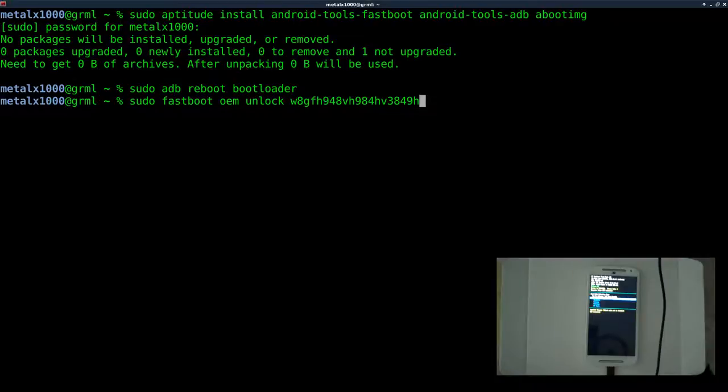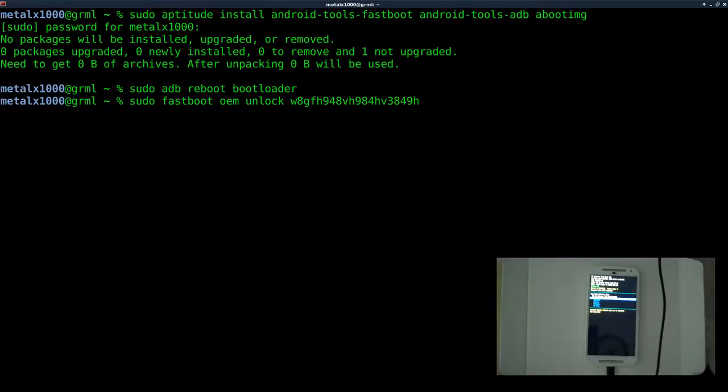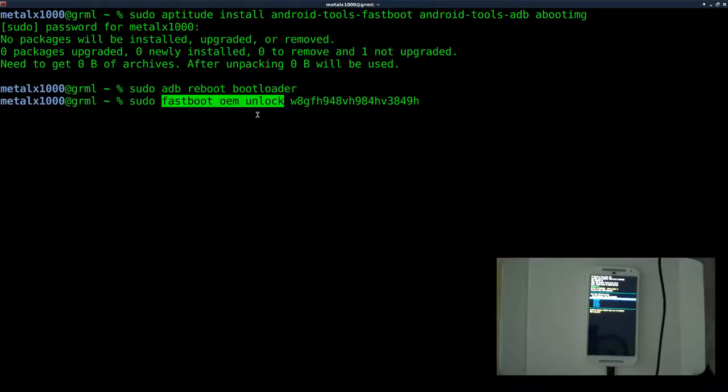And that is how you unlock your bootloader on the Motorola G, and really a lot of devices. The website we went to was specifically for Motorola. It might vary a little bit for other devices, but as far as unlocking, you're still going to be using fastboot with the unlock command and the key there.